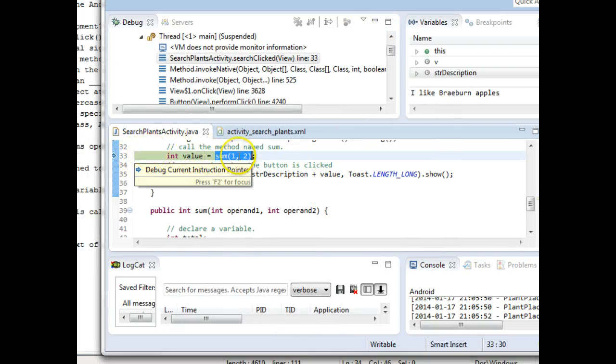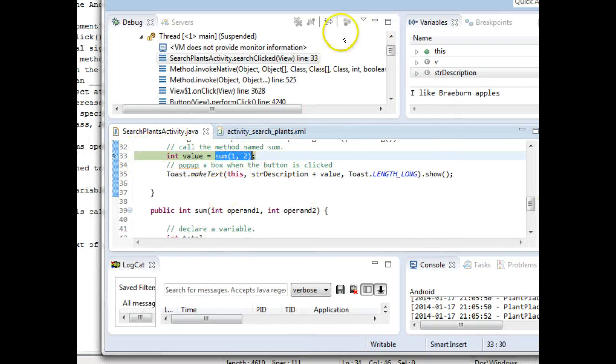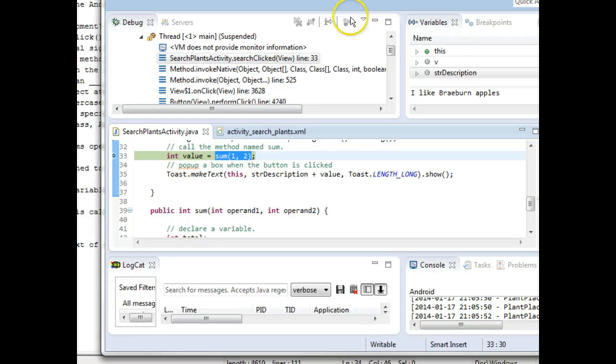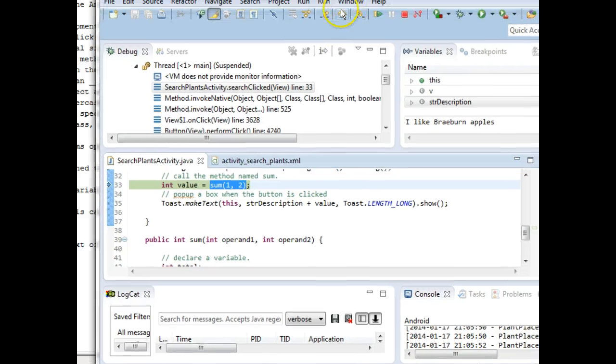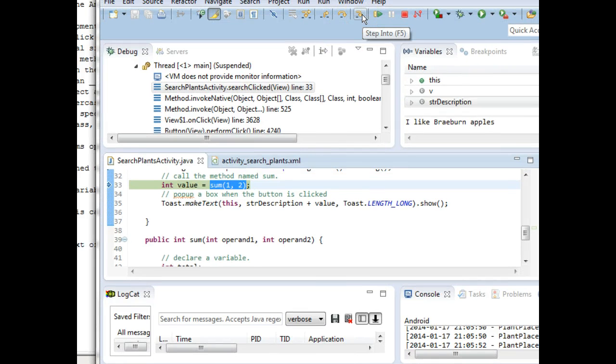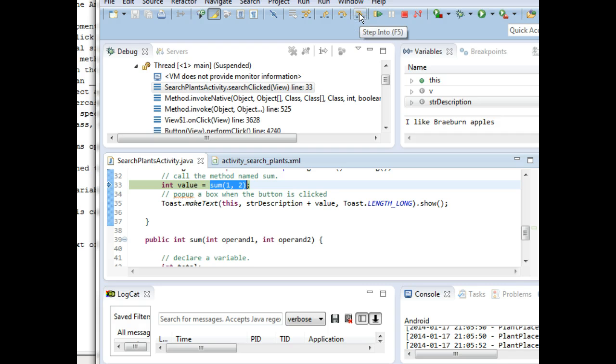Again, the green line in Eclipse is the line that's about to run. And the decision I have here is either to tell that method to run with a step over or jump into that method and see what's inside. We're going to choose to see what's inside. I'm going to choose step into. Watch what happens to the green line. And remember, this is a 1 and a 2.